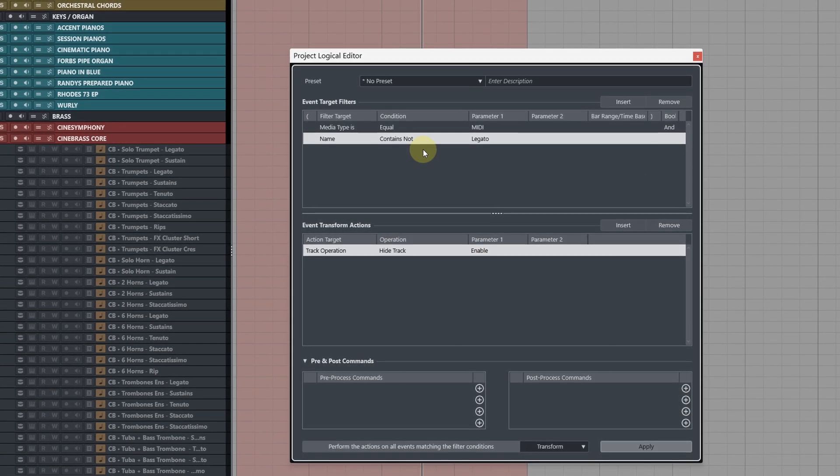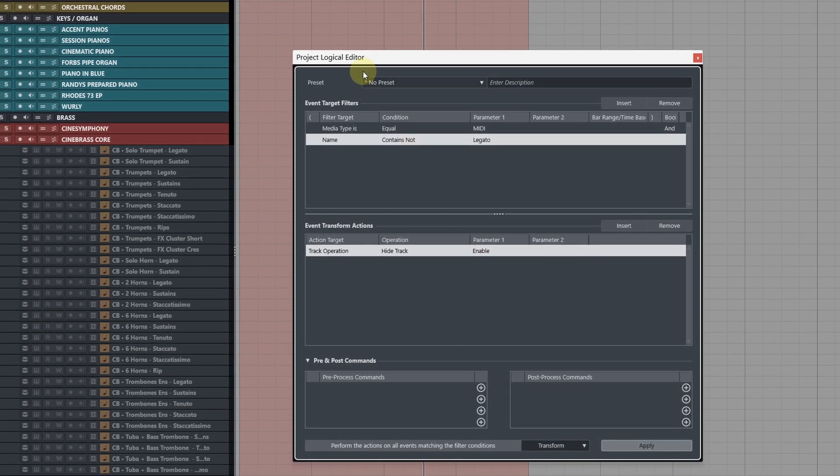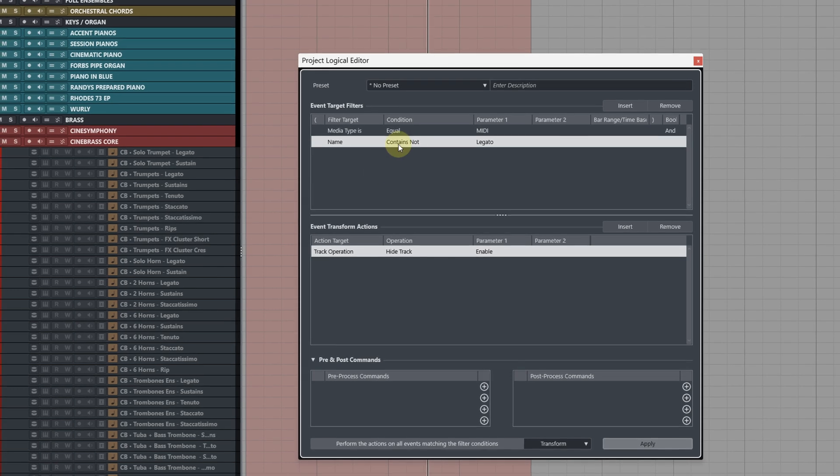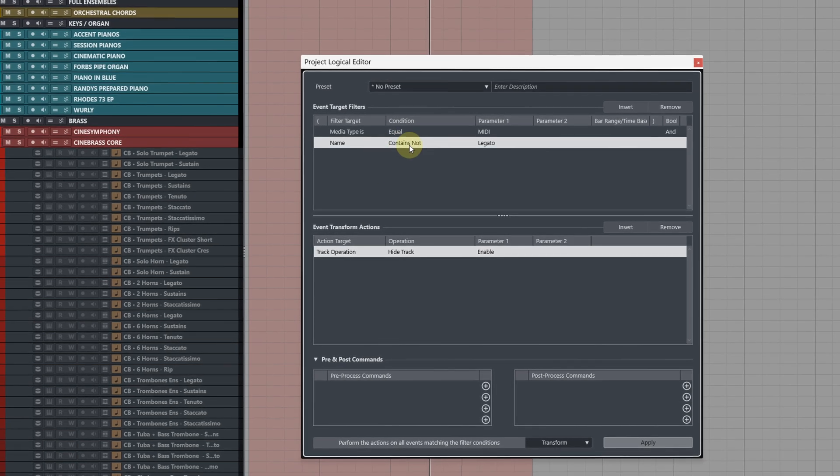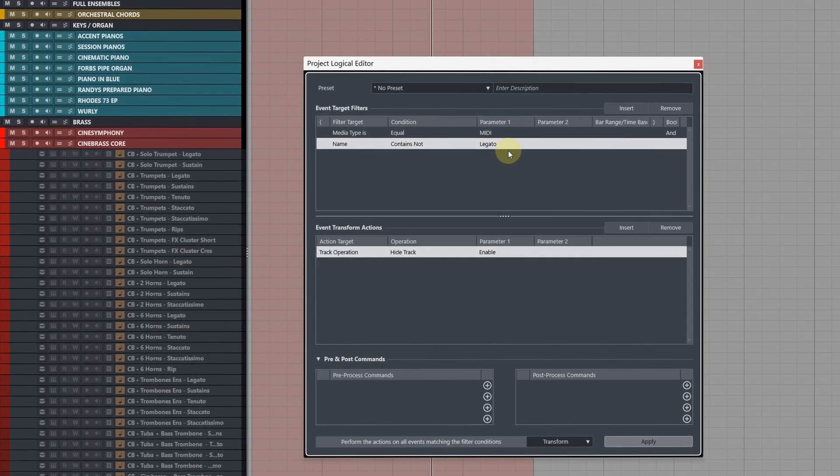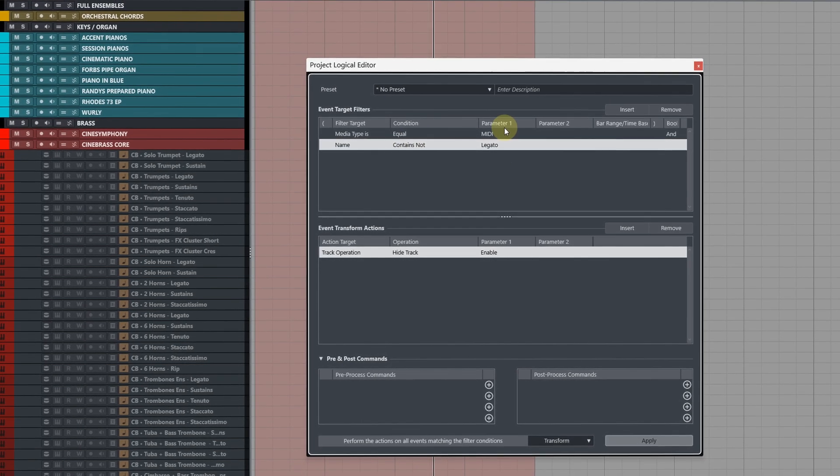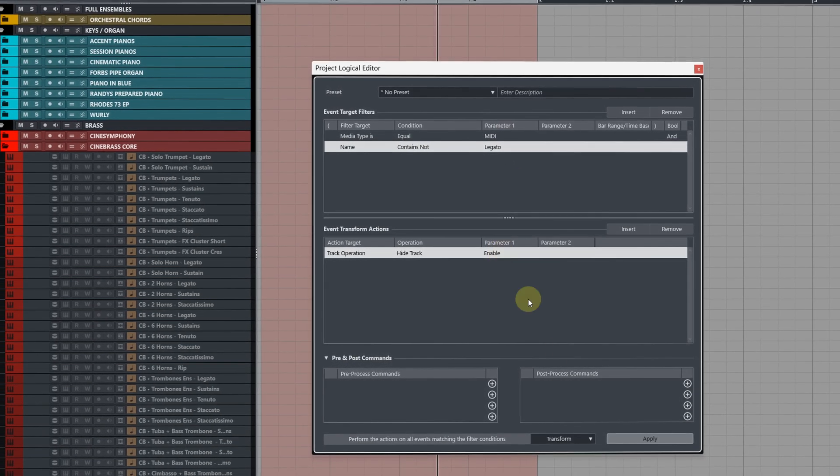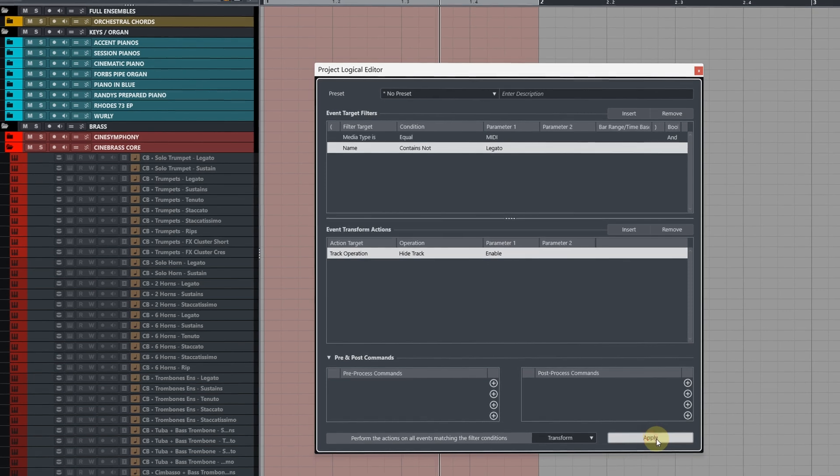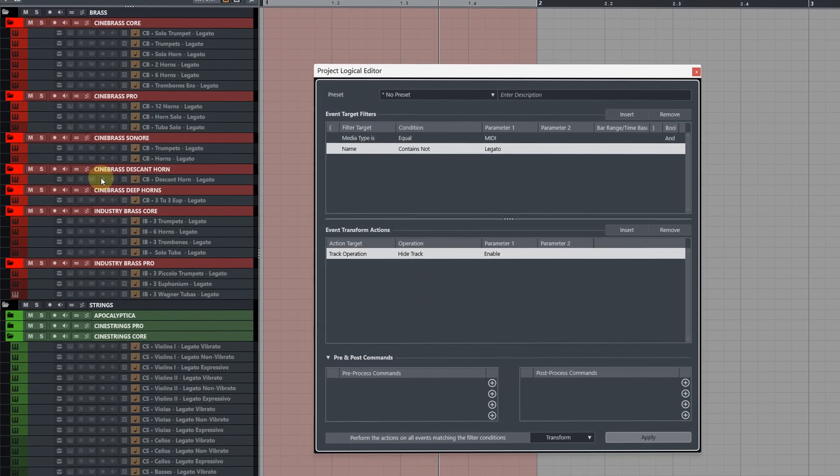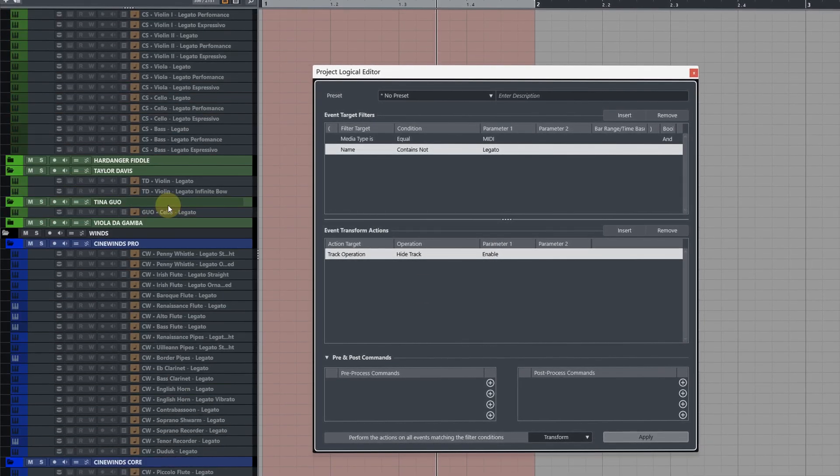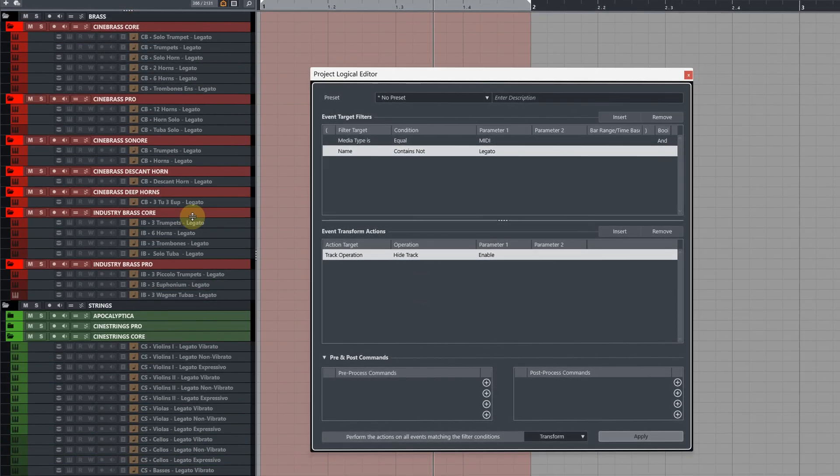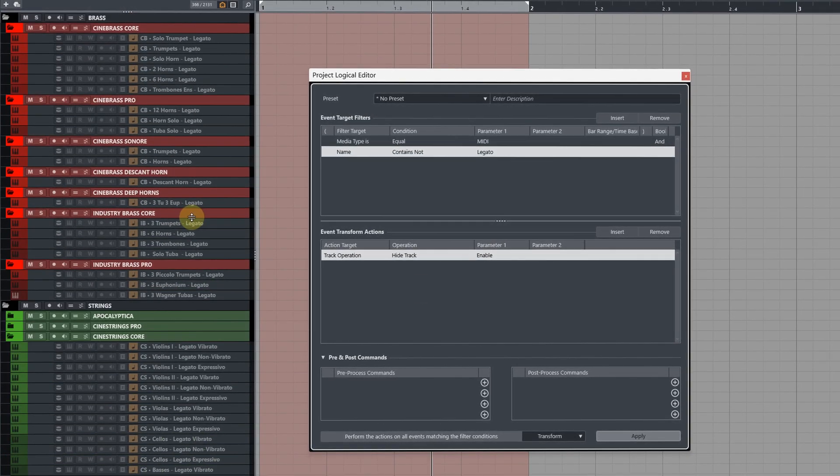So basically this command is going to look through the entire project, any tracks that do not contain the word legato that are MIDI are going to be hidden from view. So when we click apply you can see that it's now only showing us any tracks in the project that have legato.